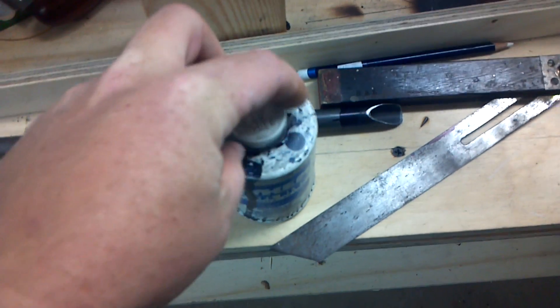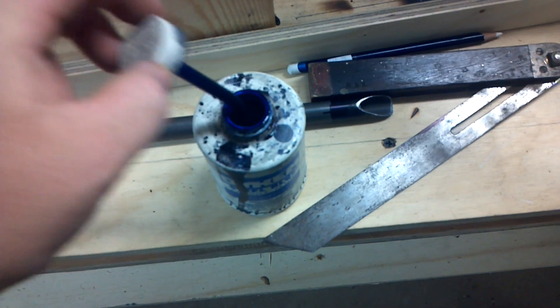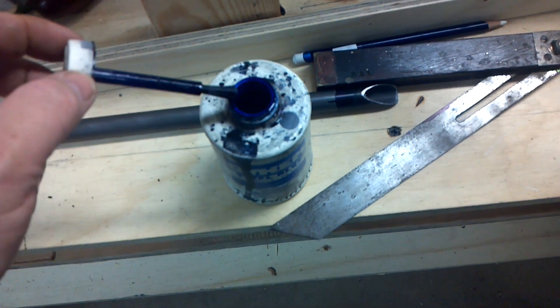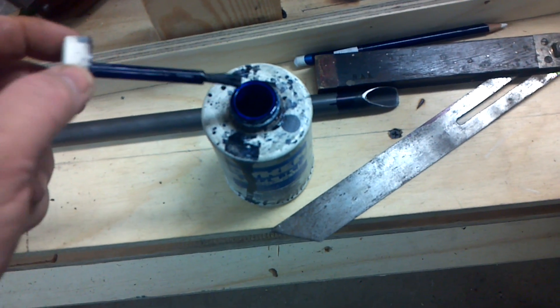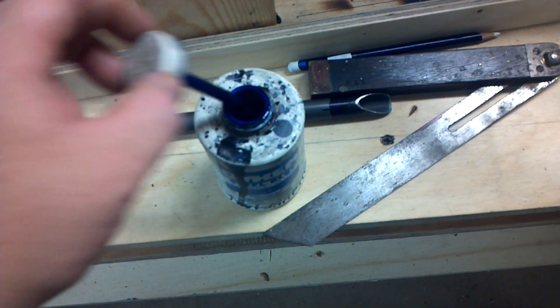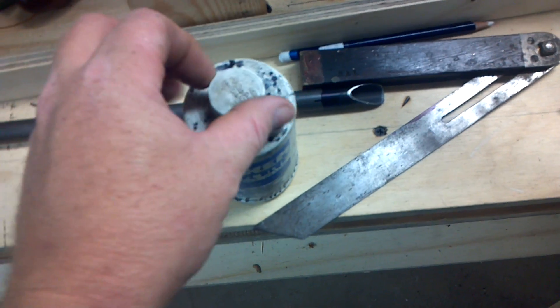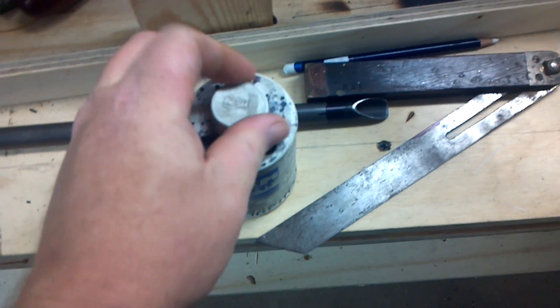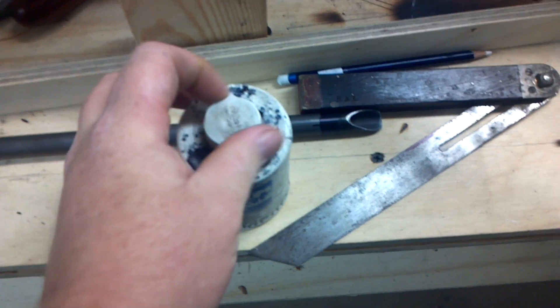But if you've never seen it, it definitely stains clothes. It's a very dark blue layout fluid, and machine shops use this.